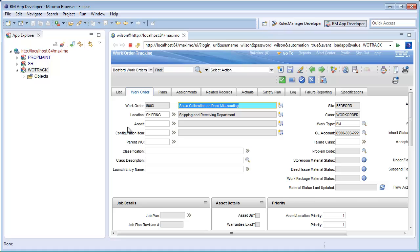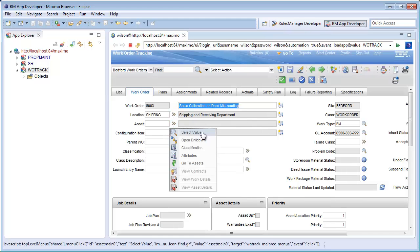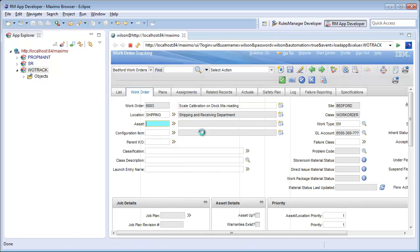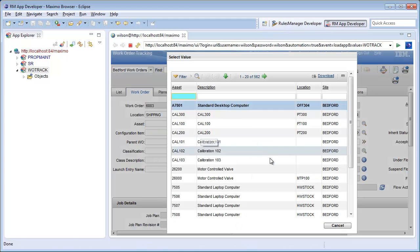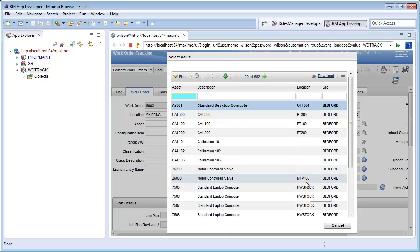Selecting the first record on my list page I can see it has a location of shipping but no asset. I will then bring up the lookup for the asset field. By default this field shows me all assets in any location.